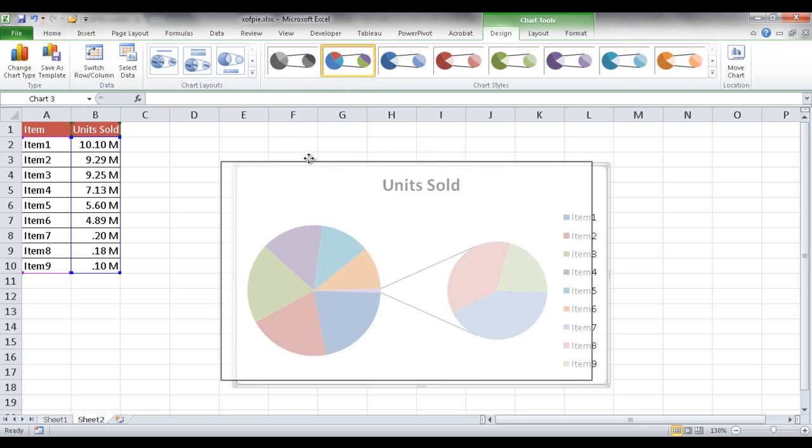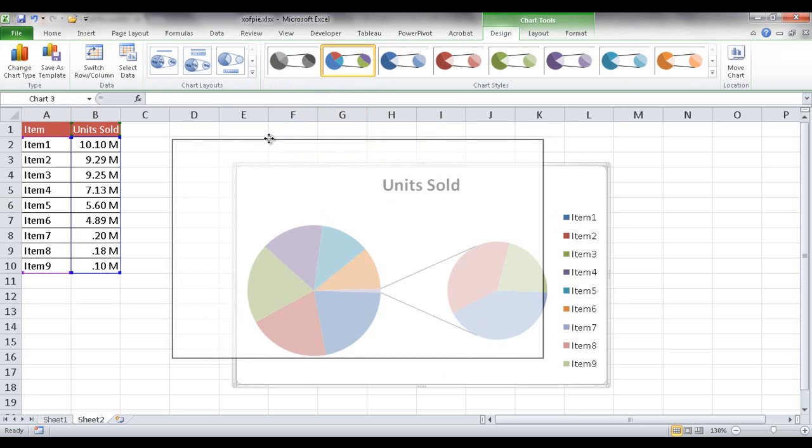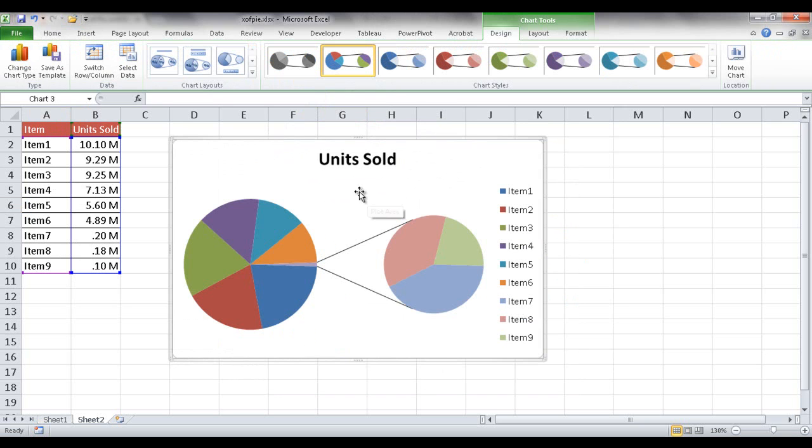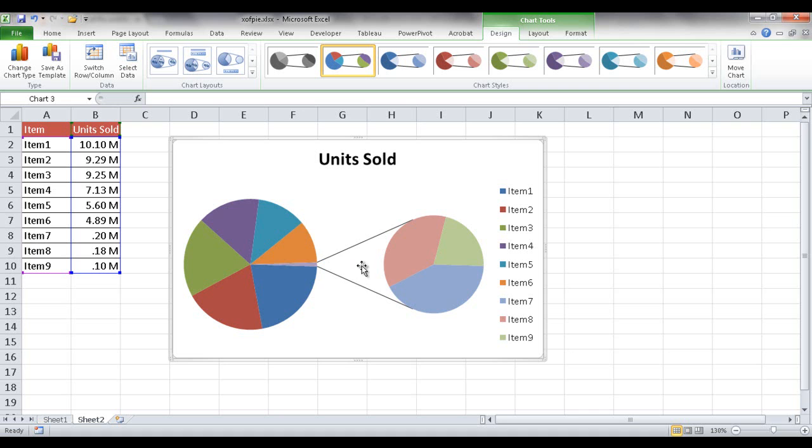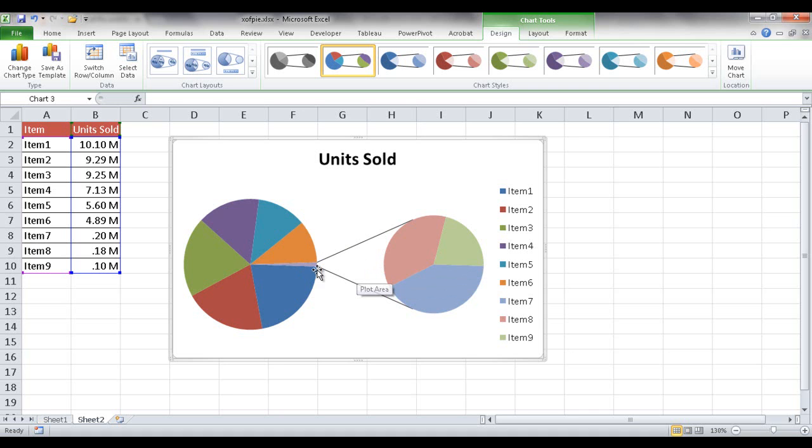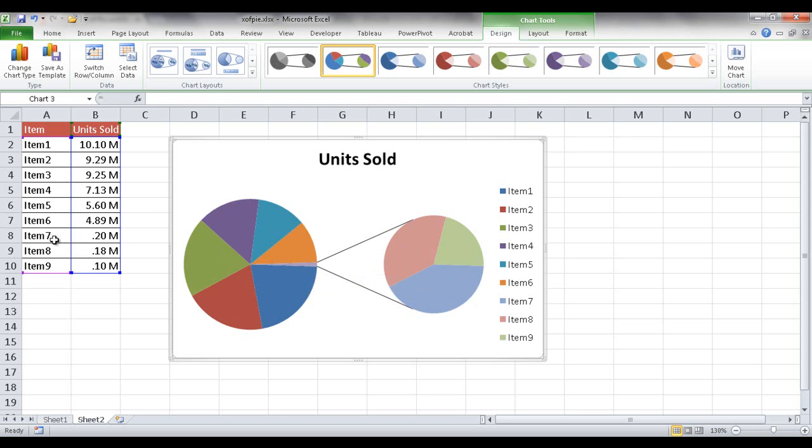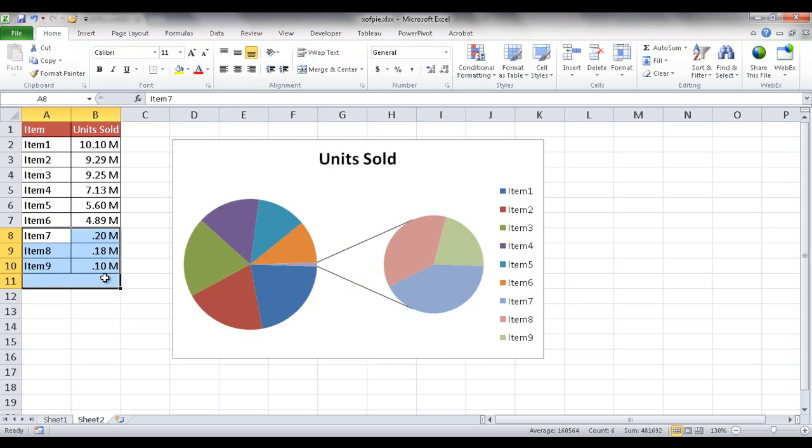And that's all well and easy, but there are some things that you probably want to enhance or modify a little bit for this particular pie. Now, by default, what Excel is going to do is it's going to take the bottom third of the results. You can see that we've got nine items and of course one, two, three, one, two, three, one, two, three. So it's going to take the bottom third of the results and break it out into that smaller pie.